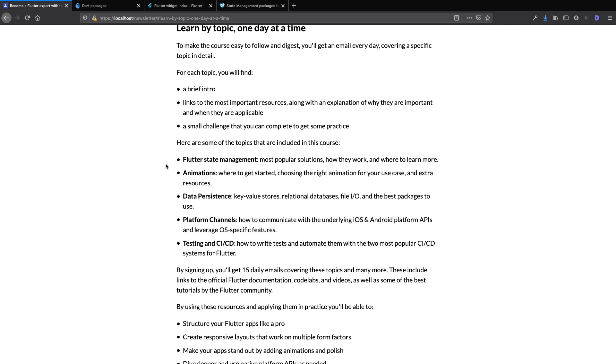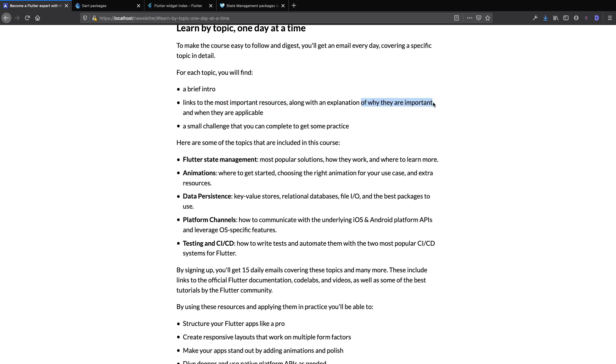I have included lessons about state management, animations, data persistence, and much more. And the way this is going to work is that every day I'll cover a specific topic and include a brief introduction, as well as links to the most important resources, along with an explanation of why they are important and when they are applicable. And each lesson also includes a small challenge that you can complete to get some practice.